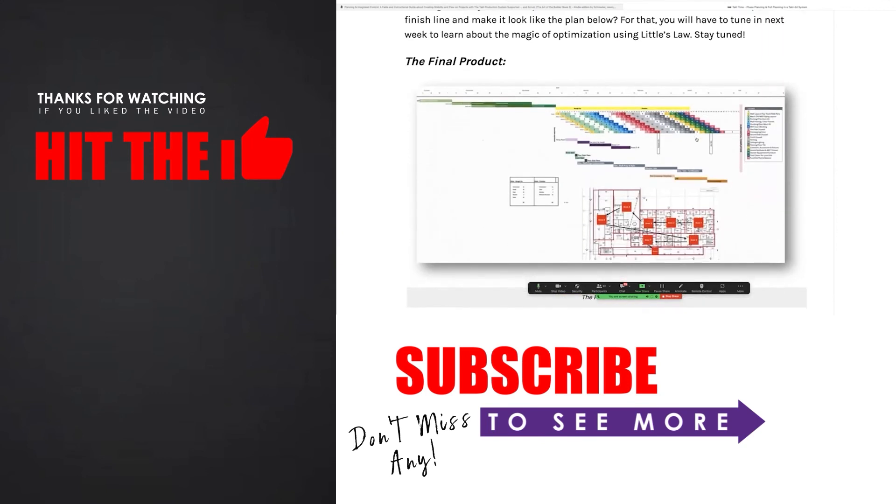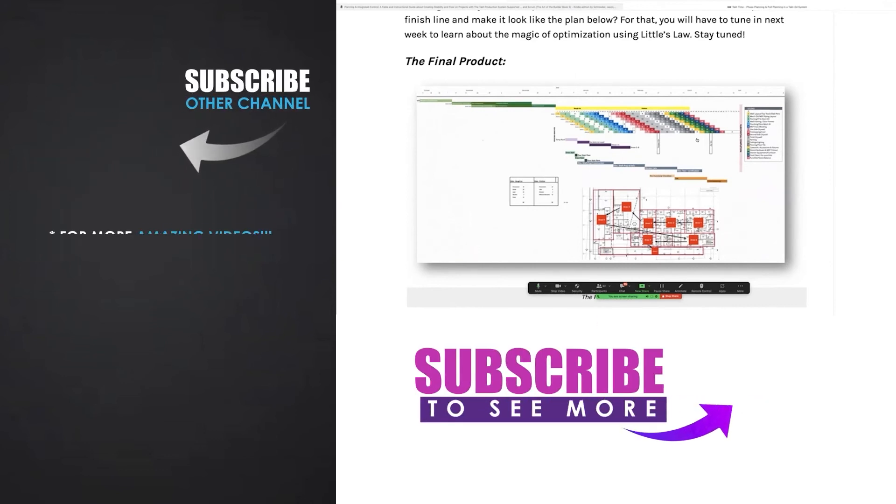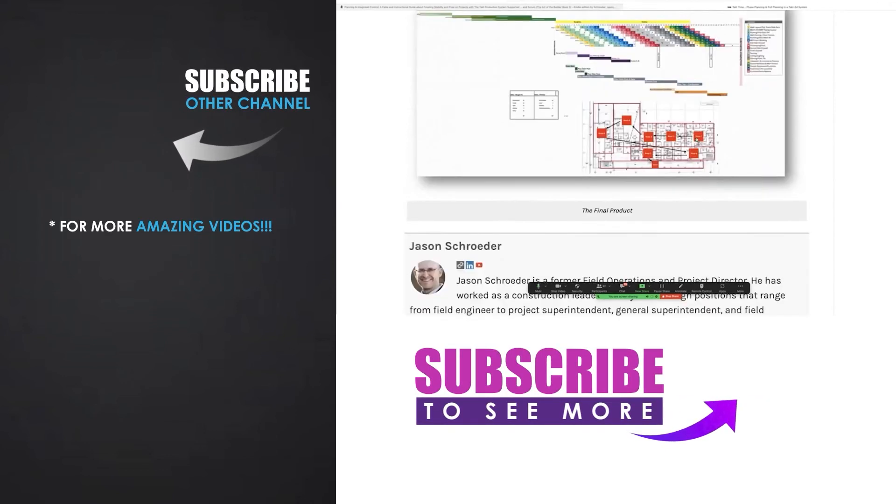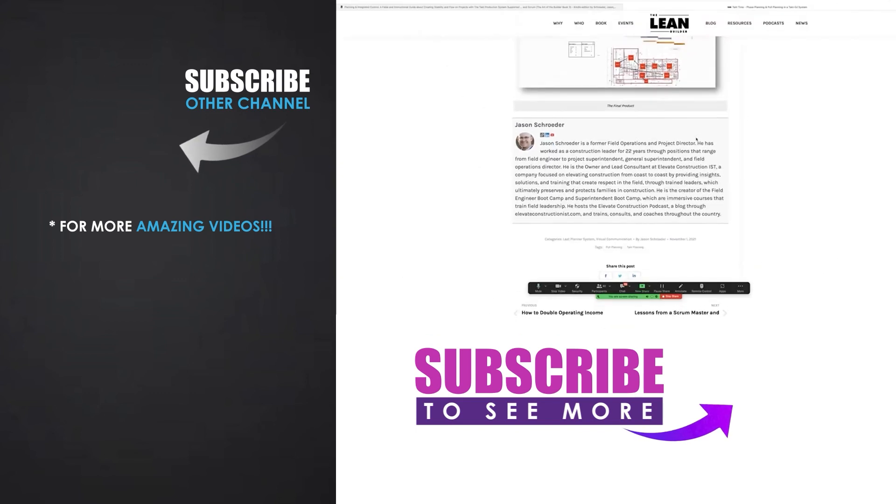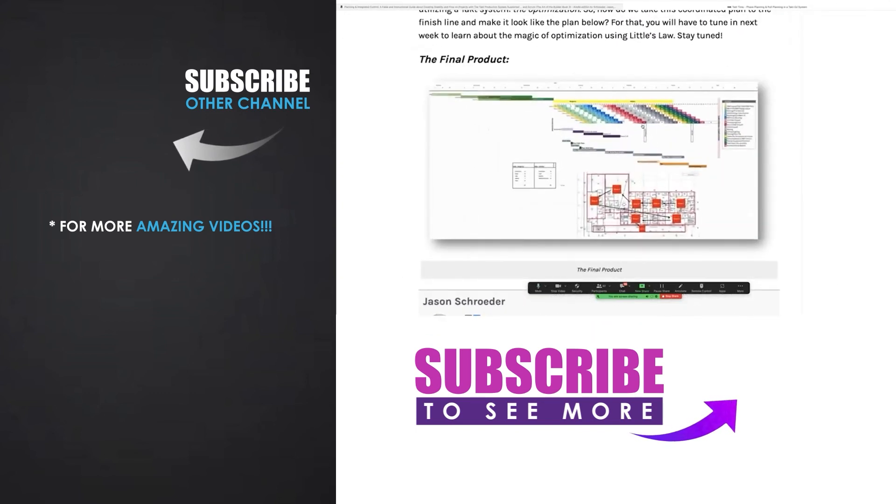Once you do that, you finish all of the other parts and pieces of the schedule, your substantial completion date, your milestones, your start date, your elevators, all of the other pieces of the tact plan. And when you have that, you're really able to go do some really killer things.